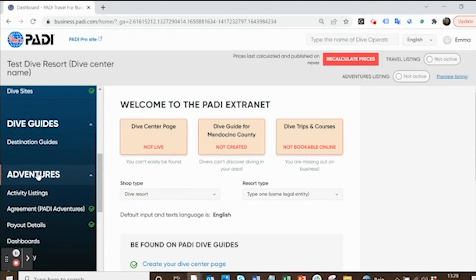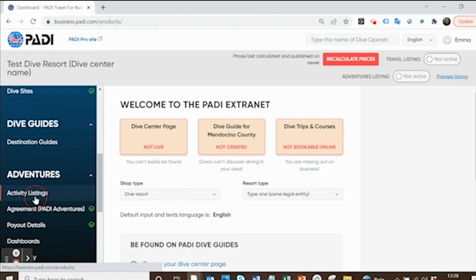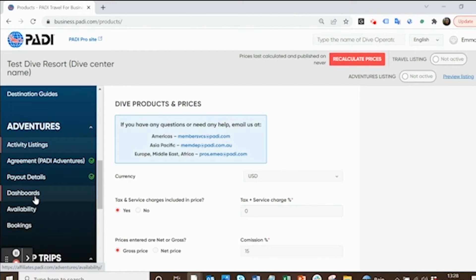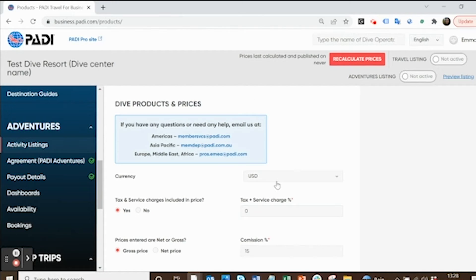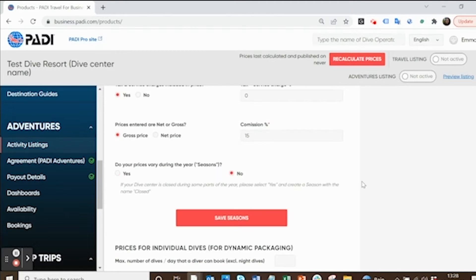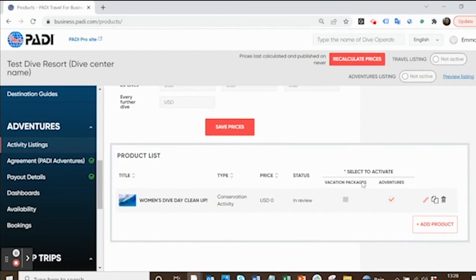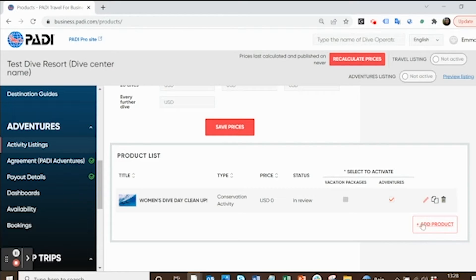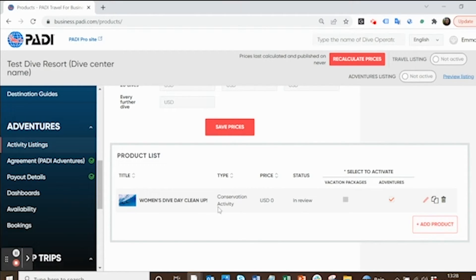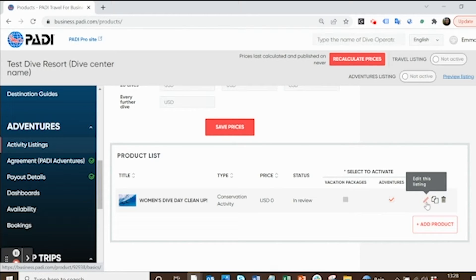Scroll down to where it says adventures and select activity listings. Here you can check what currency and make sure that one's correct. I'll leave that as US dollars for now. Then scroll all the way down to product list. To add a new product, click add product, but I've already created this Women's Dive Day example before, so I'm just going to click edit the listing now to show you.